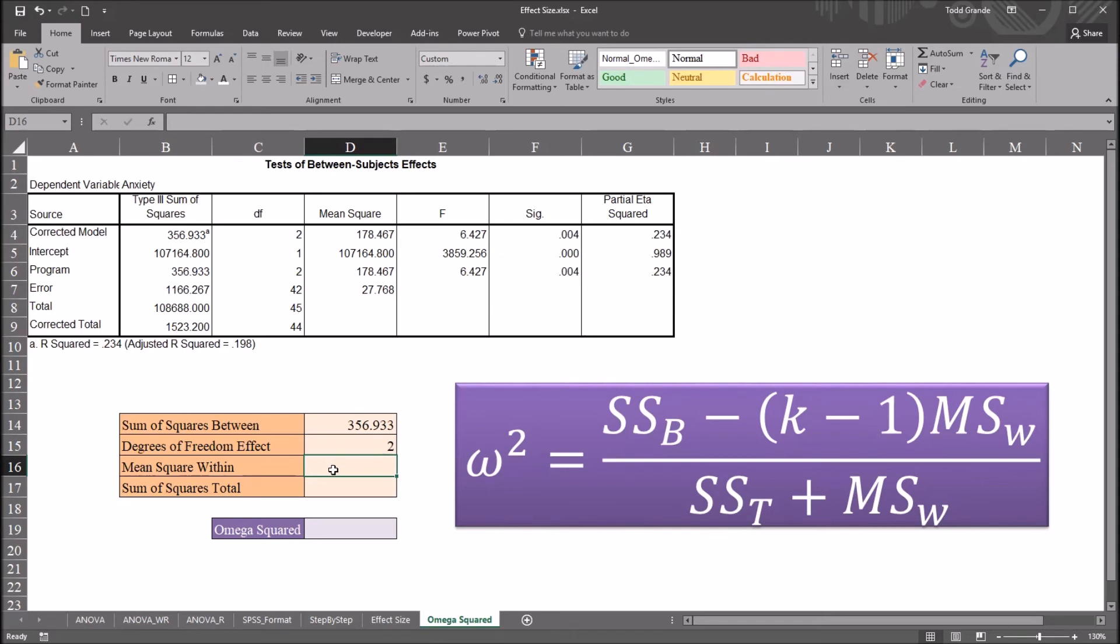Mean square within, again, that's going to be error. So it'll be equal sign, and the mean square for the error, cell D7.